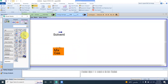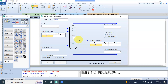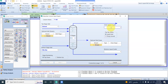We now select the Absorber Column unit operation. We connect the streams to the column. At the overhead we get pure methane, and at the bottom we get the rich solvent plus the absorbed carbon dioxide.